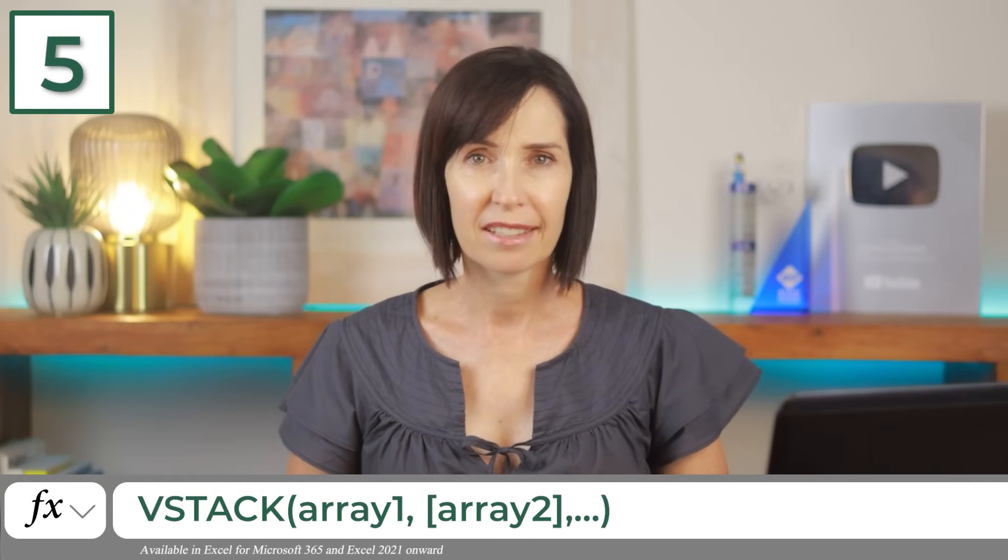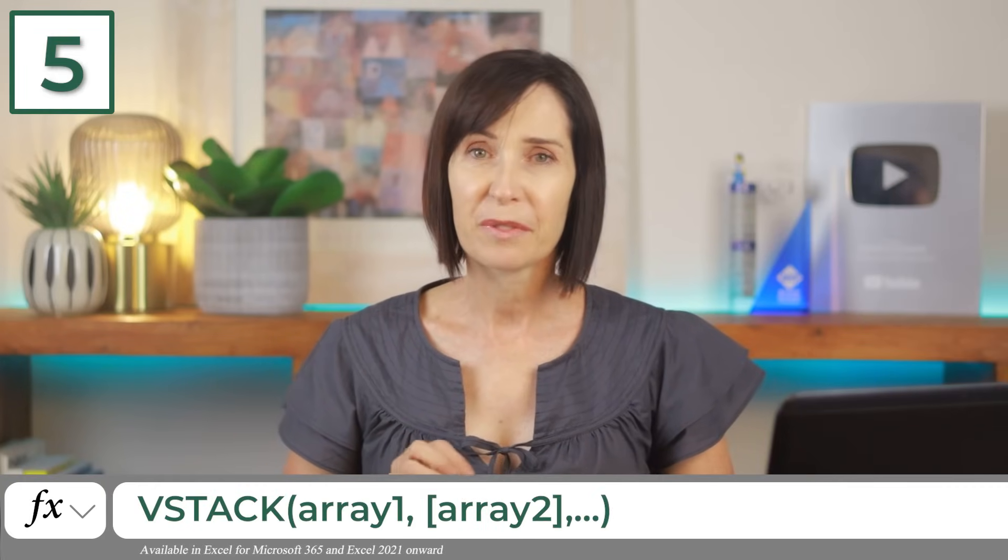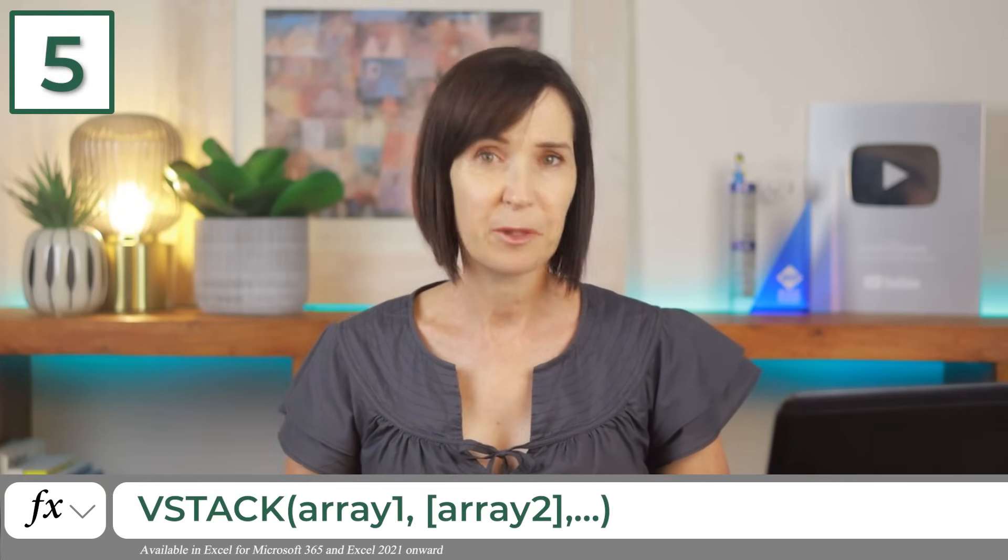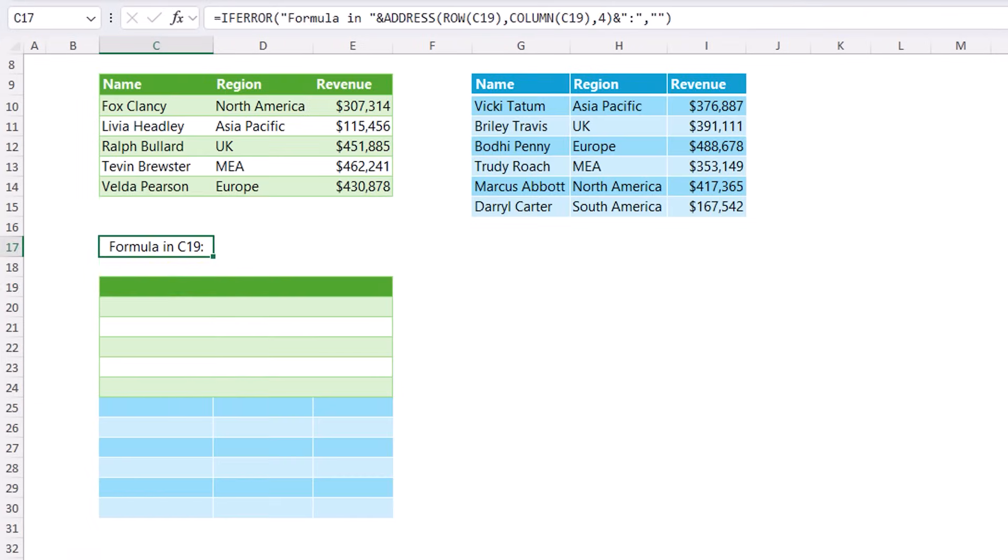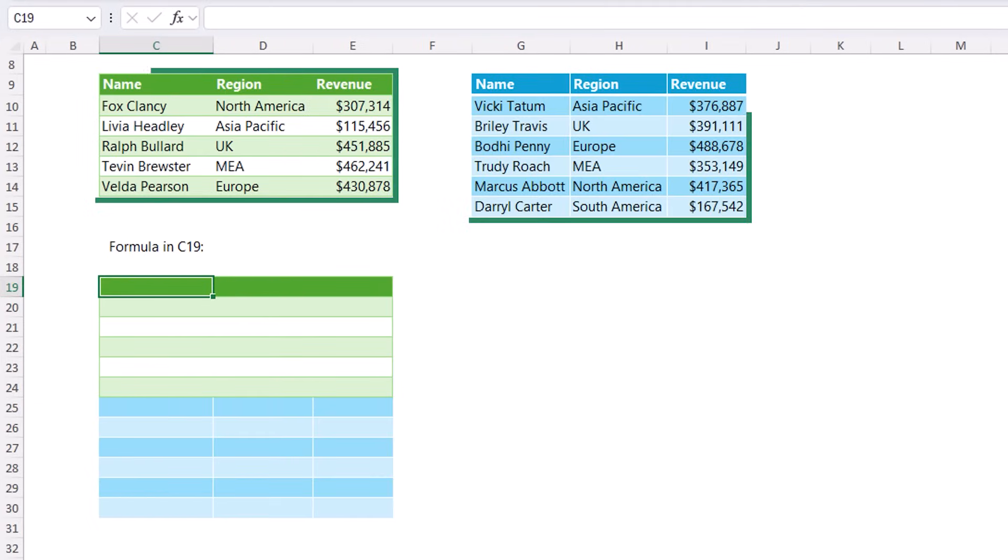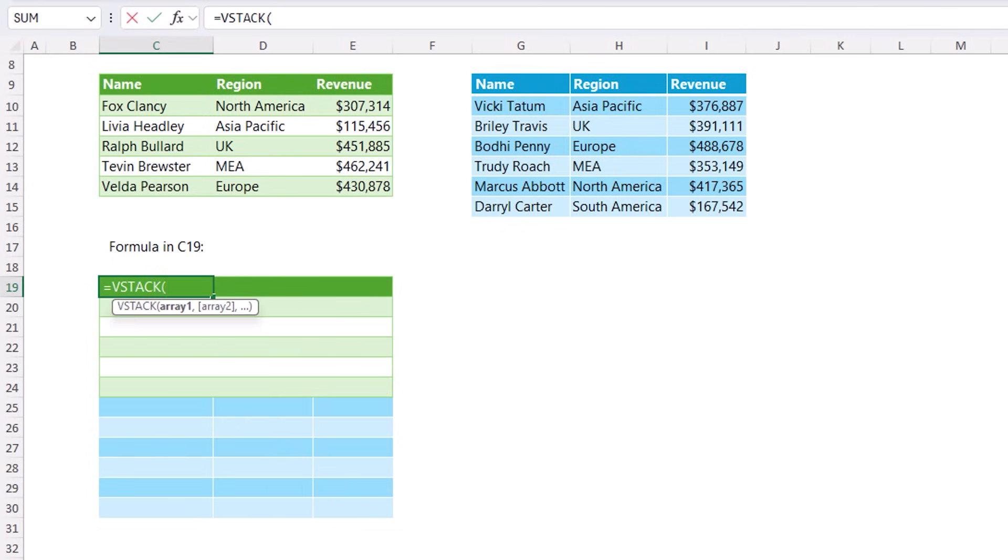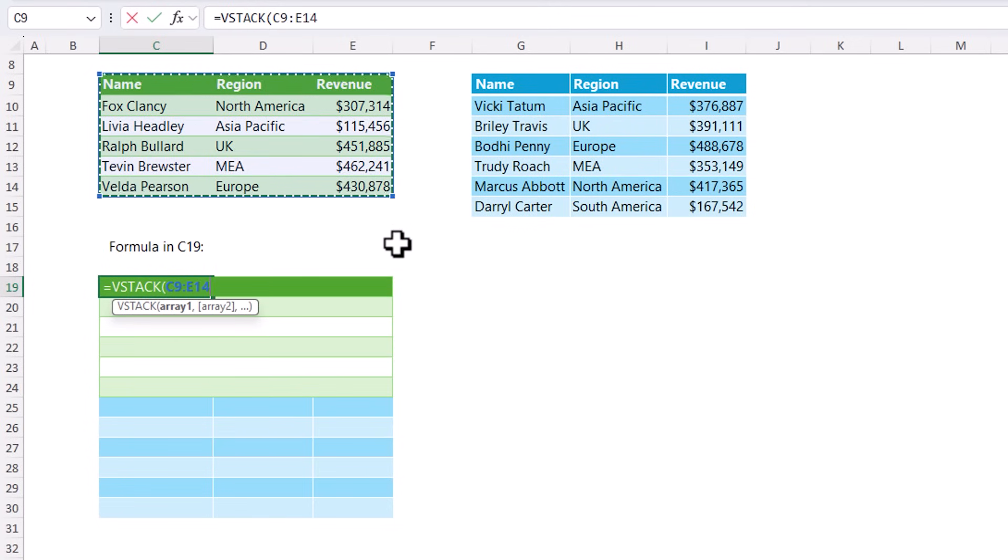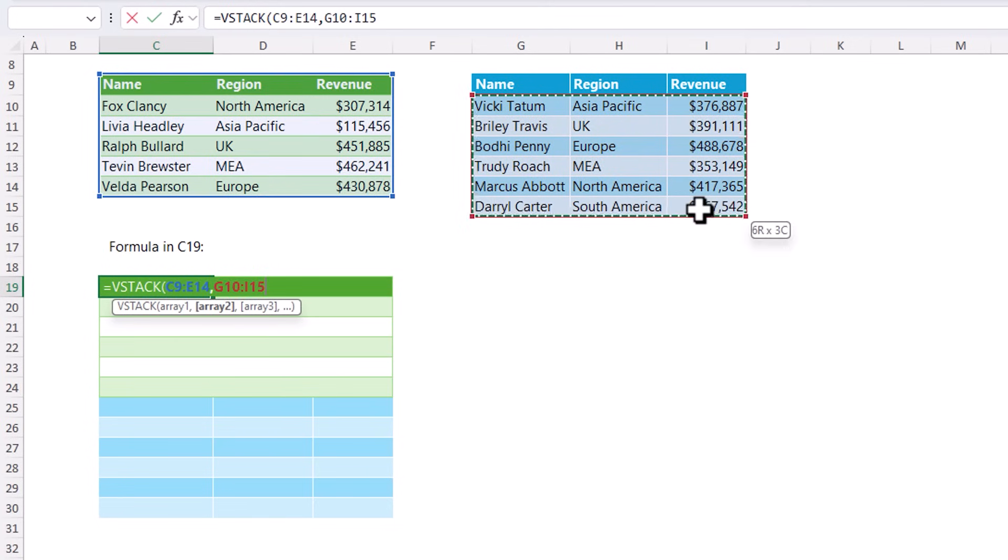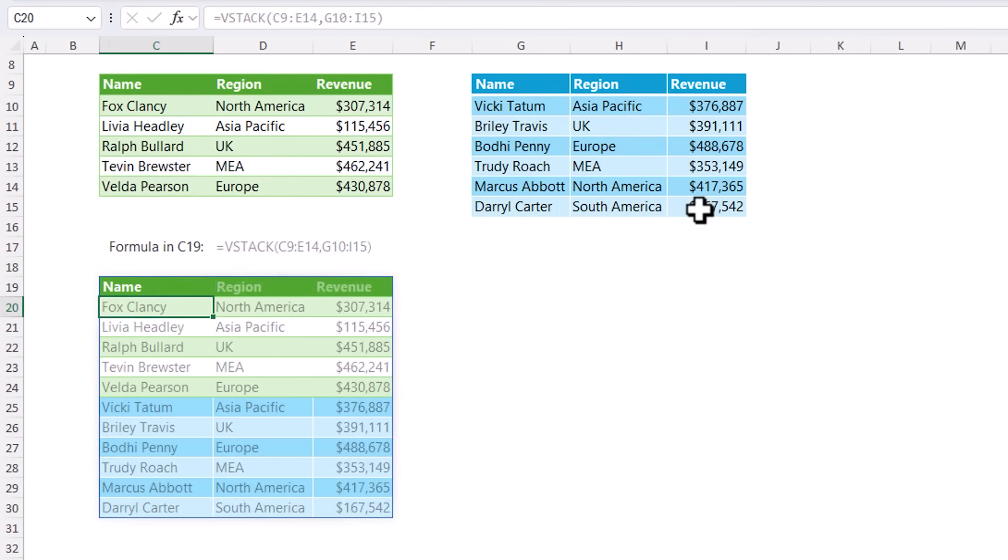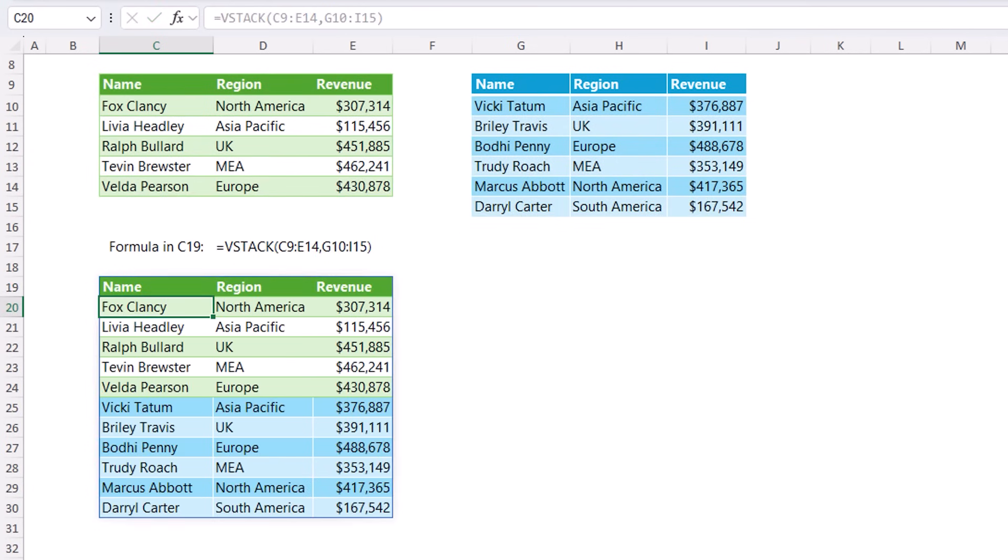The VStack function vertically stacks arrays or ranges of data, which is ideal for consolidating data without the need for complex formulas or power query. For example, here I've got two tables. Now they might be on separate sheets and I want to consolidate them into one table. I've got them together on one sheet so you can see it in action. So we want VStack. The first array is simply this table including the headers. And the next array is this second table. Close parentheses. And there's my data consolidated into one table. Job done.